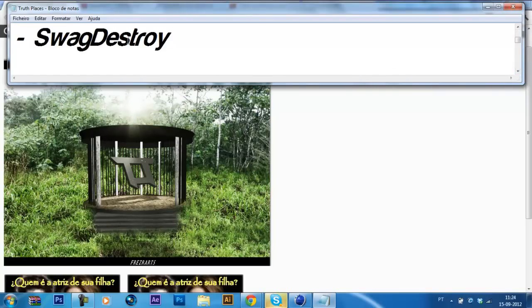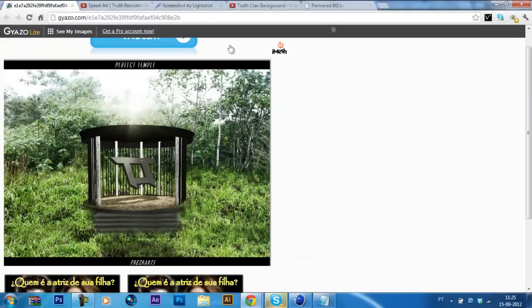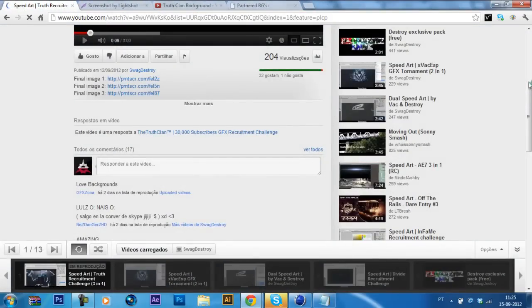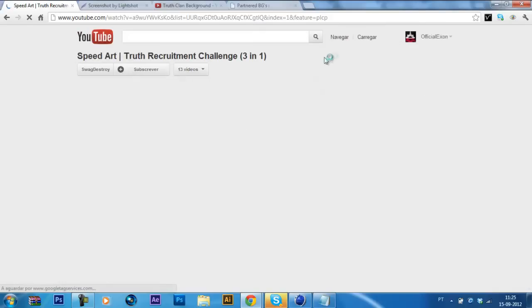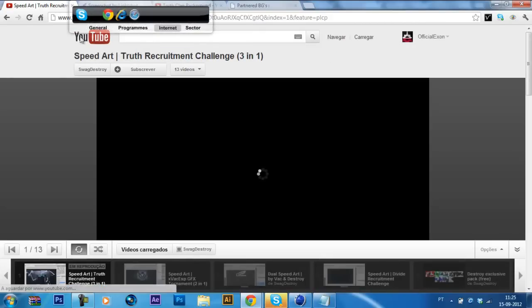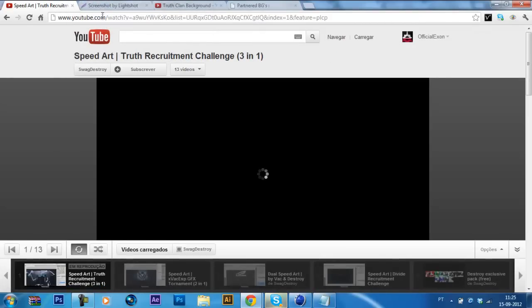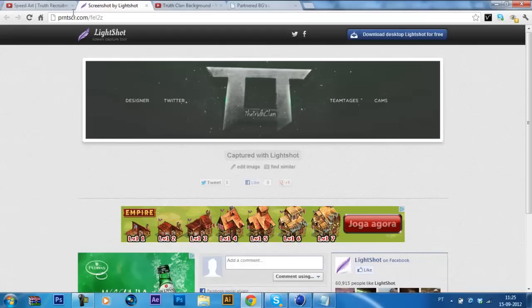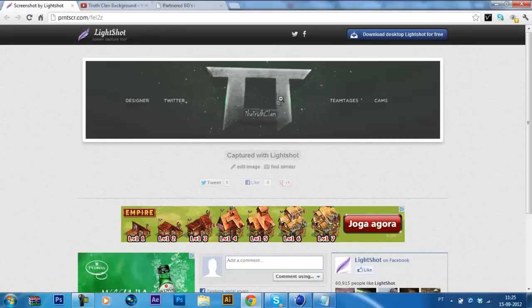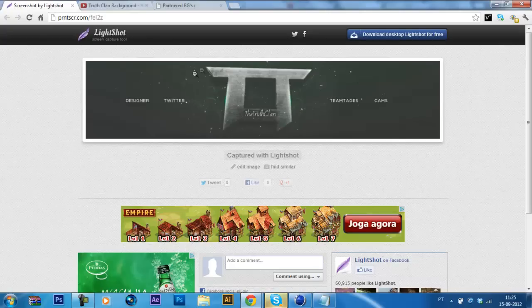Then the next honorable mention go to Swagdestroy, which did a three in one. I like the background he made. My favorite is the first one, which looks pretty clean and I really like it, but I don't know. It could be more worked on.